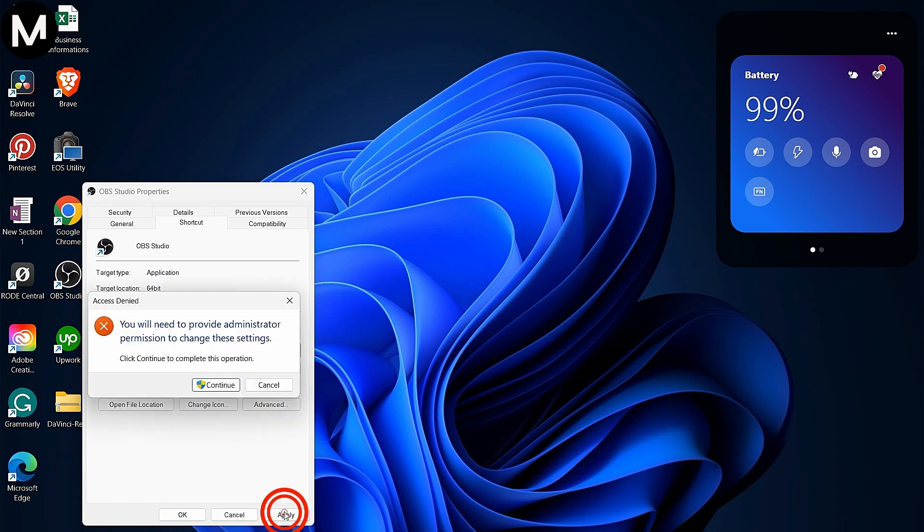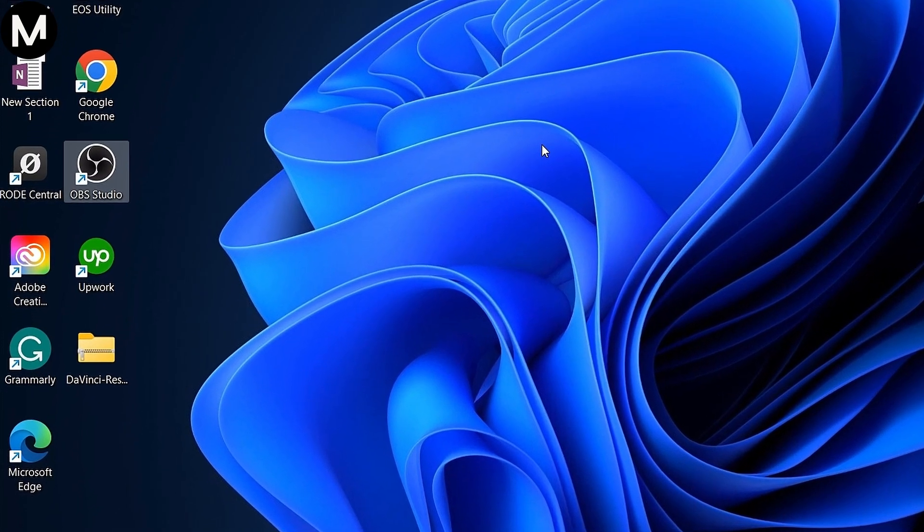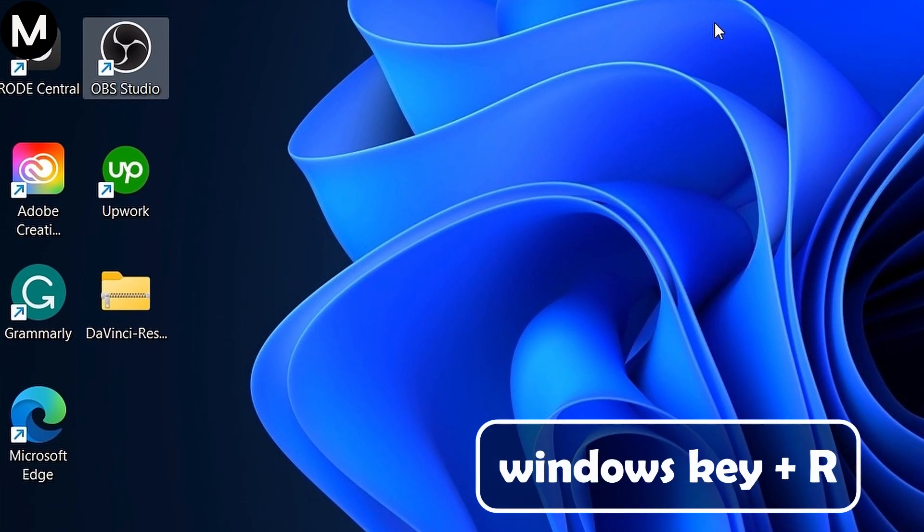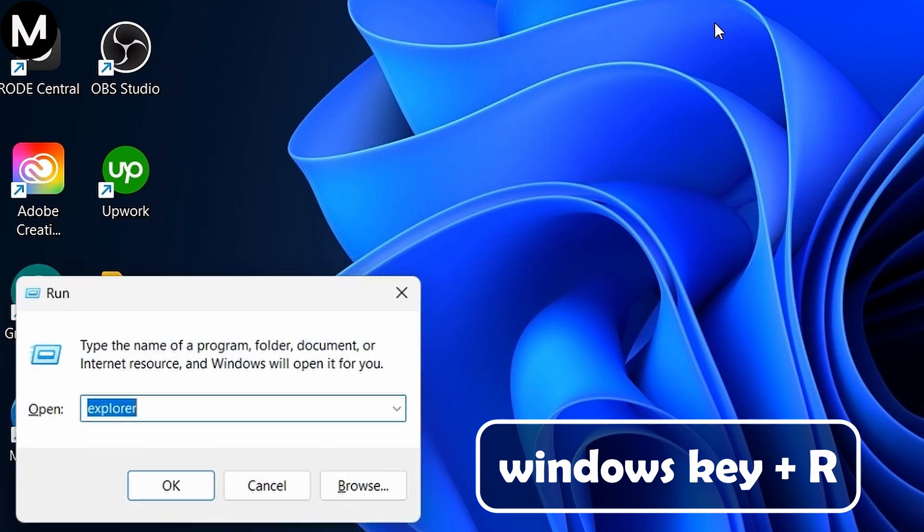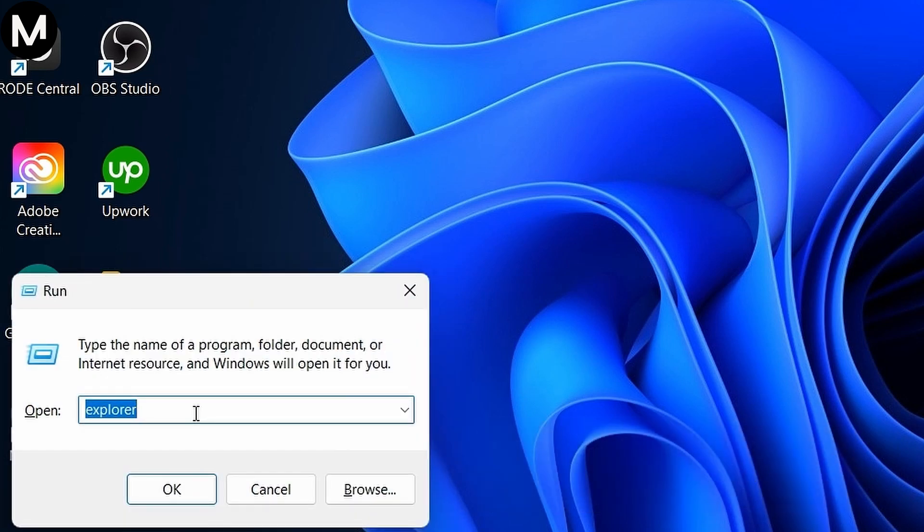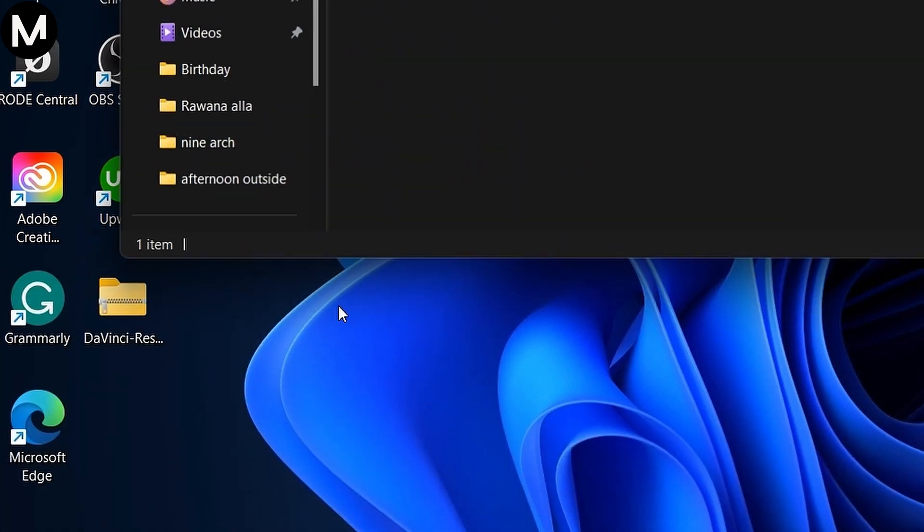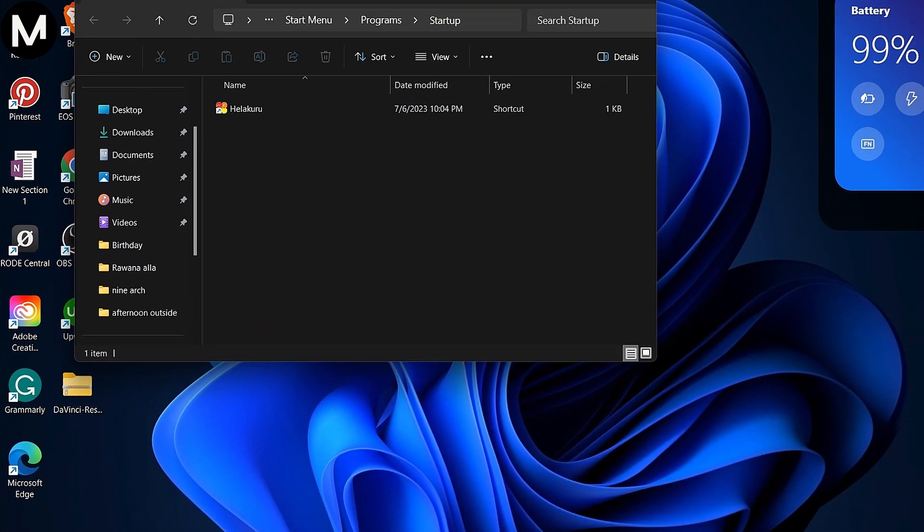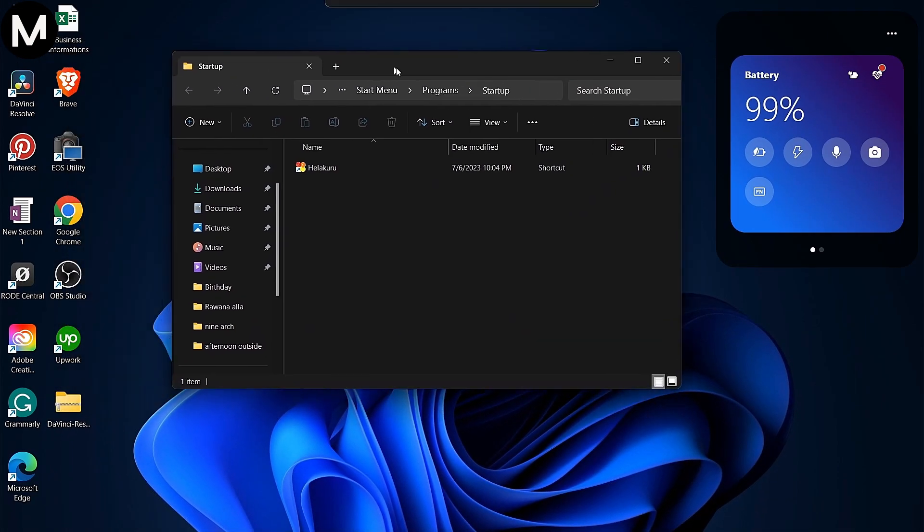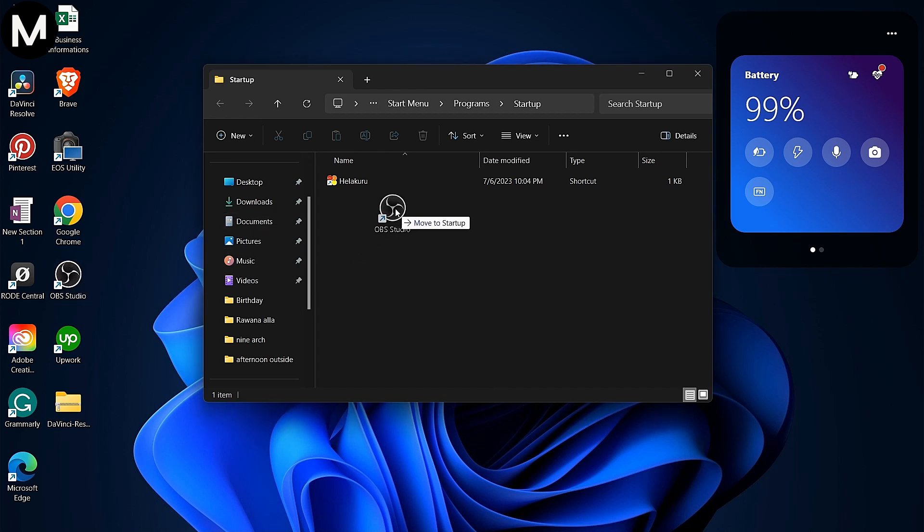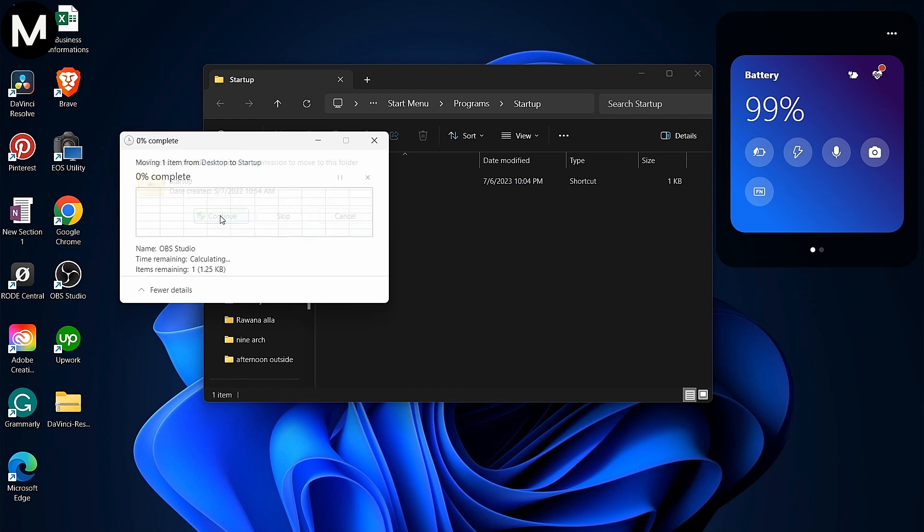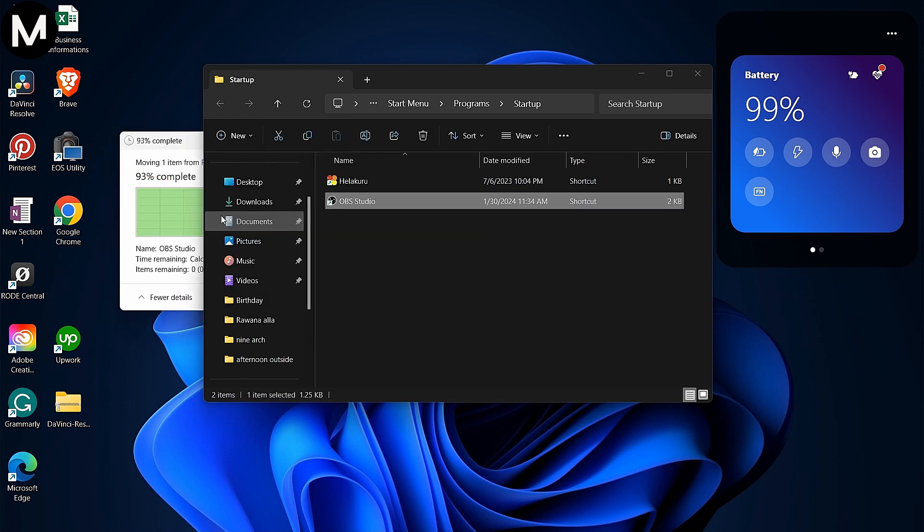Apply the changes. Now, to set it to launch with Windows, press Windows plus R. Type shell:startup and hit OK. Drag the customized shortcut into the Startup folder. This ensures that OBS Studio with the Replay buffer will launch automatically with Windows, allowing you to start clipping right away.